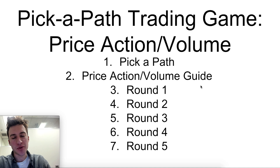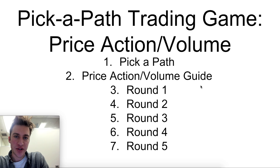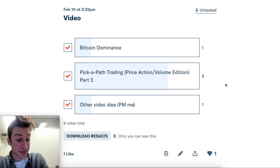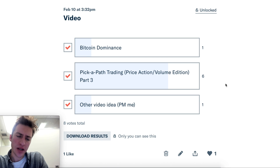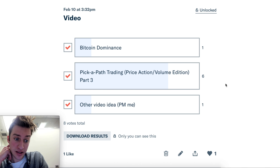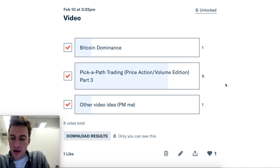Hello traders and welcome to another Pick a Path trading game. This edition is going to be on price action and volume. This was heavily suggested on my Patreon. I've done these Pick a Path trading videos before and it seemed like a lot of people liked them, so let's keep doing them.